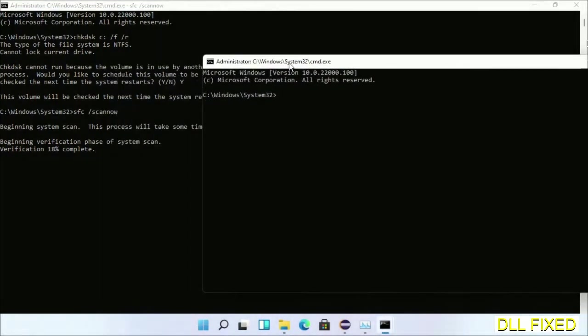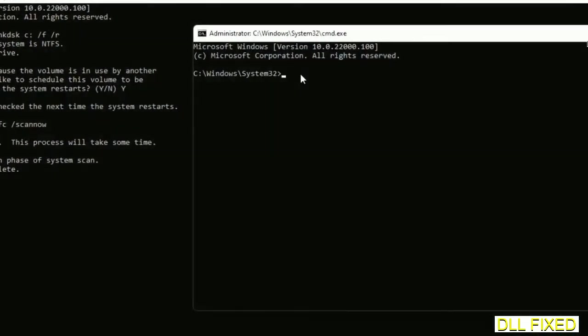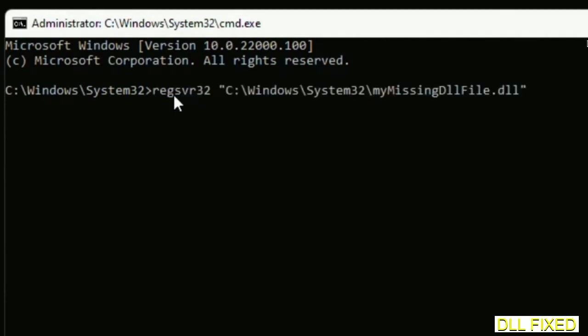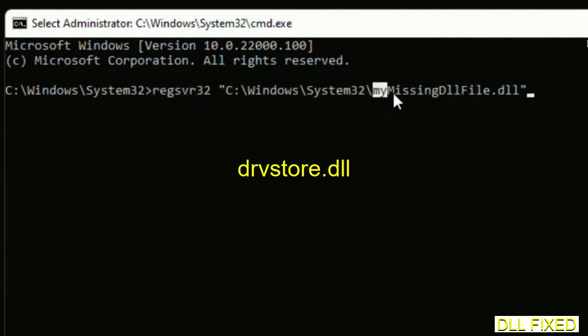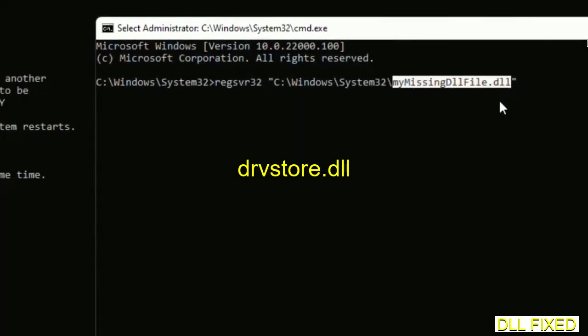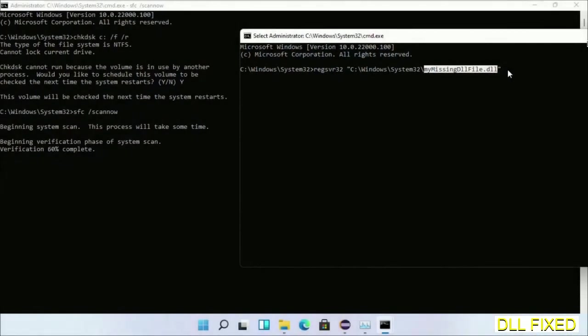So in this command prompt, just type this command carefully. Now just replace your missing DLL file with the DLL file which we have just copied. Execute it now. With this, the verification completes.